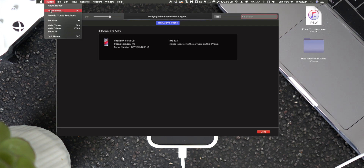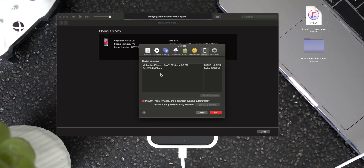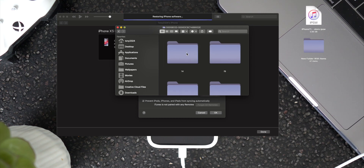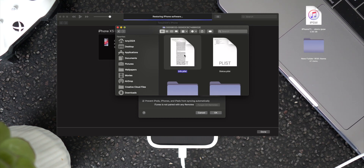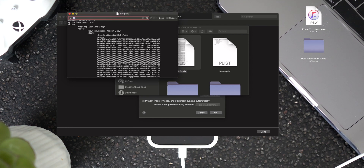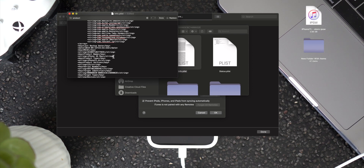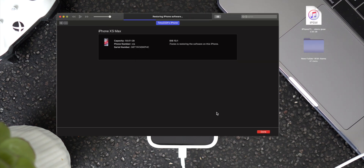Go up into the iTunes menu bar, select Preferences, go to Devices, select your backup, and click Show in Finder. It's going to pop up this window. Go into your backups folder and open info.plist. We're going to open this up with TextEdit — it also works with Xcode if you have that installed. From here we're just going to search for 'product'. We're looking for the third line down called Product Version — it says 13.1. We're just going to delete that and put in 12. Then go ahead and save the file and exit out of all these windows.